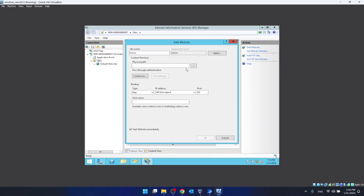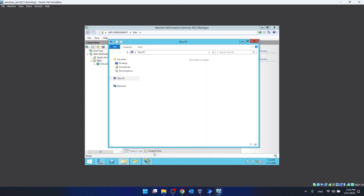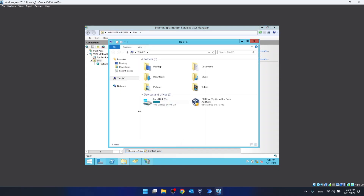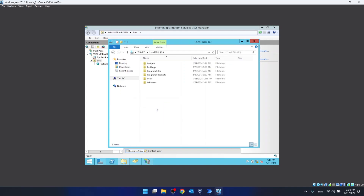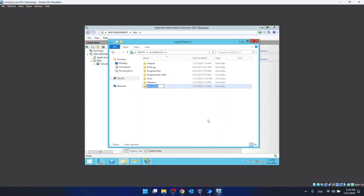For the physical path, we first need to open our file explorer and in the directory that we want to share, we have to create a folder named www.